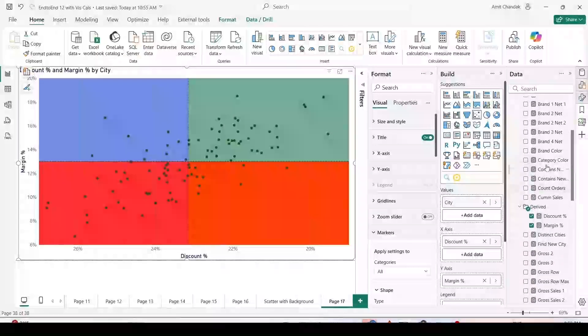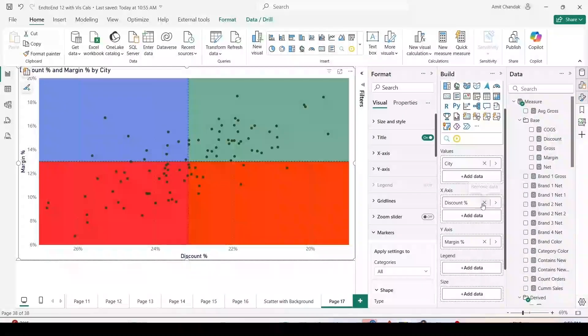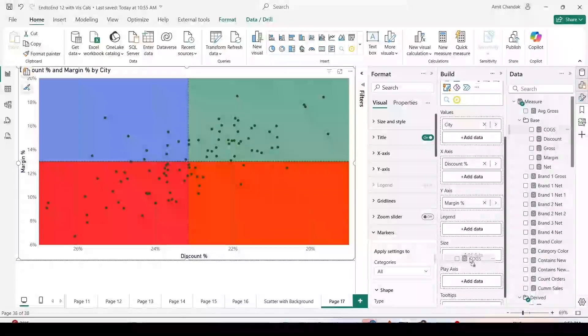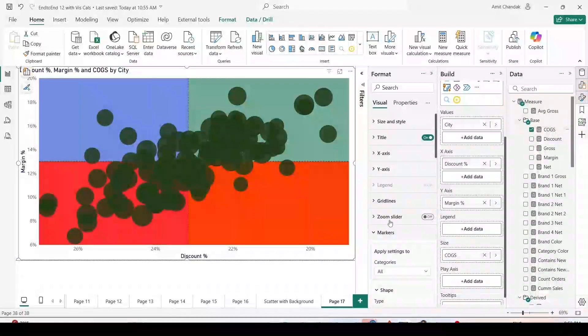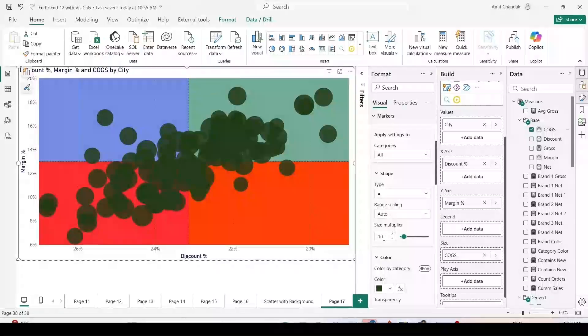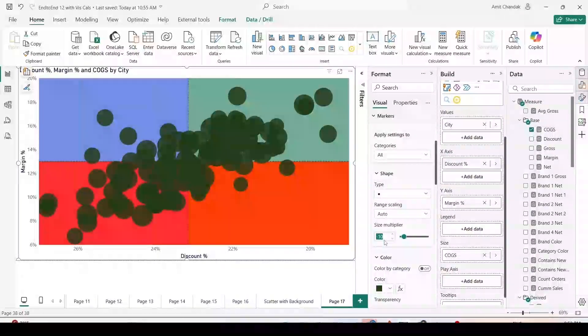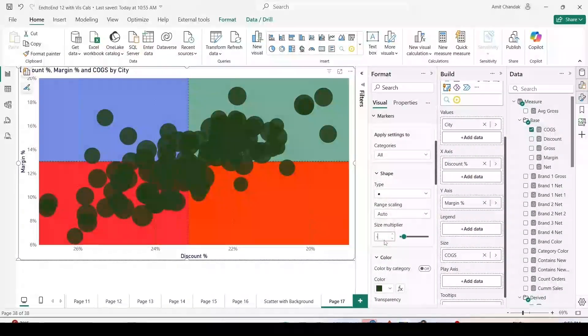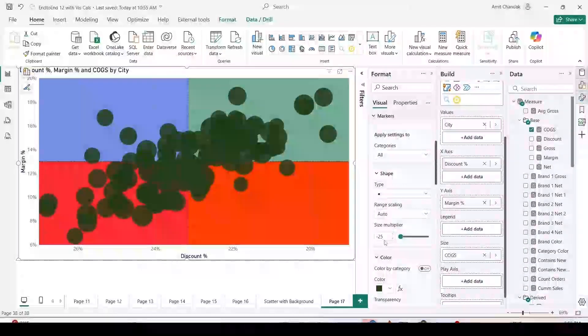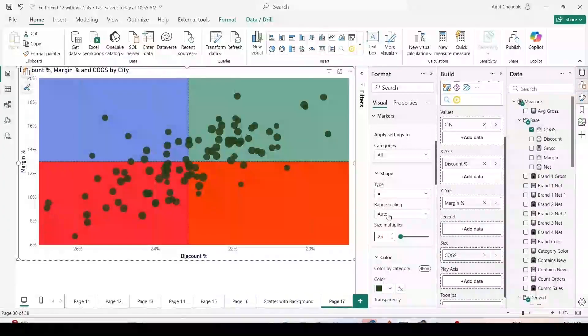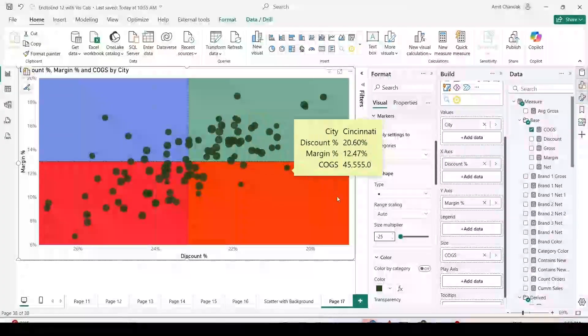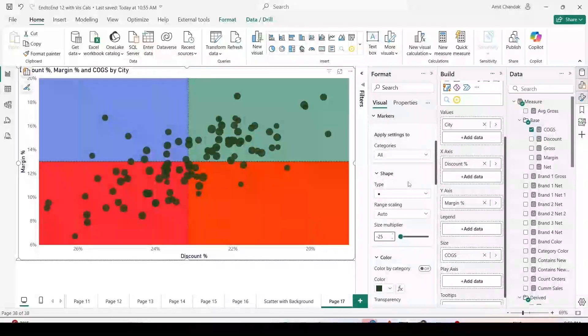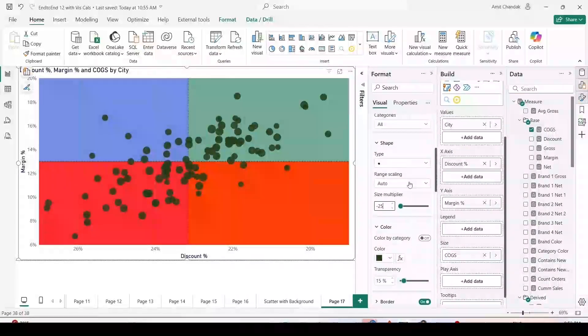What I can do here is I can move cogs as my size of the bubble. Once I make it, it will be a little bigger, so what you have to do is adjust the margin. Typically when you give the measure, in my case with my data, minus 25 to minus 30 is the best option. Now I got my bubbles which are a little smaller.